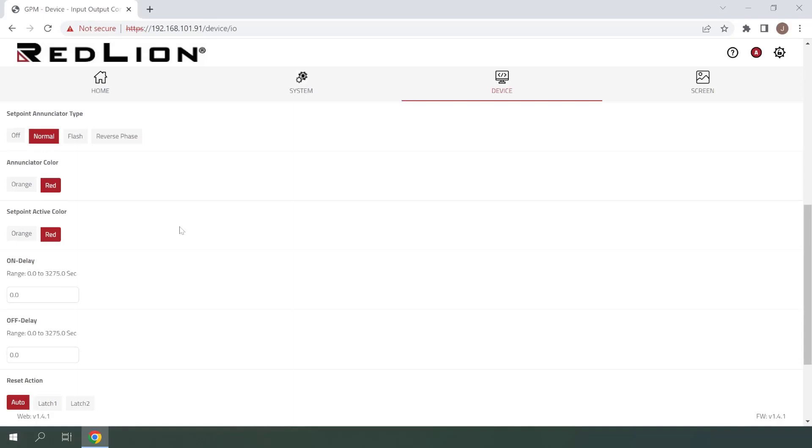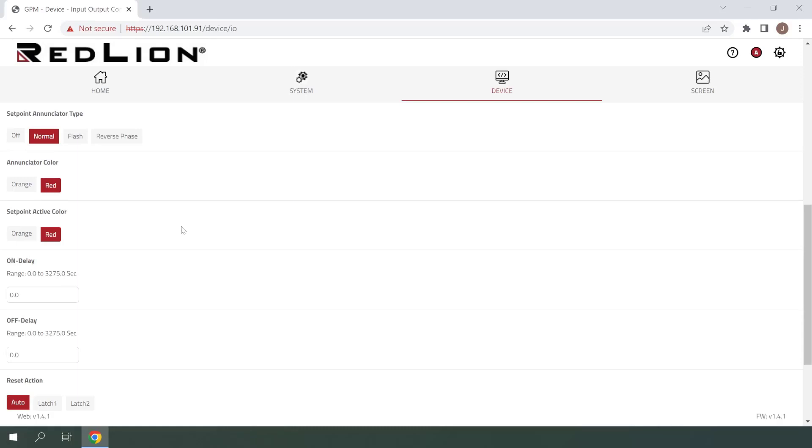Next up, we see Enunciator Color and Setpoint Active Color. The enunciator color refers to the color of the banner which appears around the edge of the screen when the setpoint alarm is active. Setpoint Active Color is the color used in the Setpoint Status widget and icons to show the active state of the configured setpoints individually. One thing to note here is that red has precedence over orange for both of these color settings.